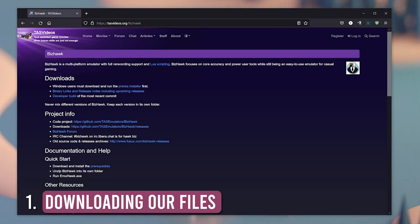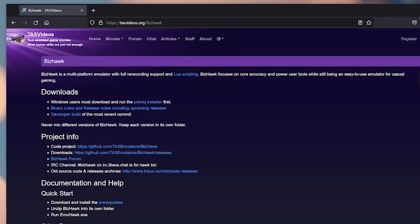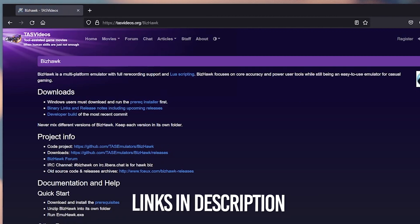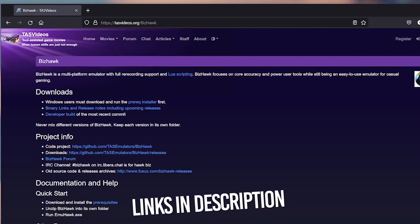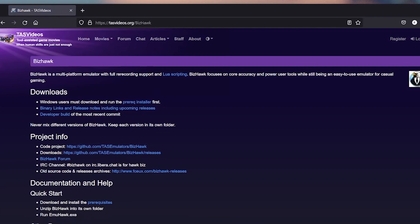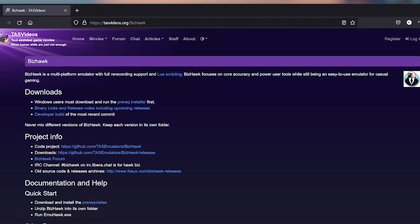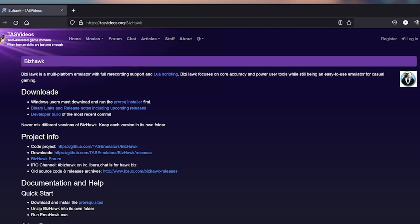So the first step will be to obtain our emulator of choice. I selected BizHawk, because I've used it for so long and I'm completely familiar with all its features. Of course, I'm aware that there are plenty of different other emulators out there with similar capabilities, but I'm just going to stick with what's most convenient for me. BizHawk also has the ability to support different systems.